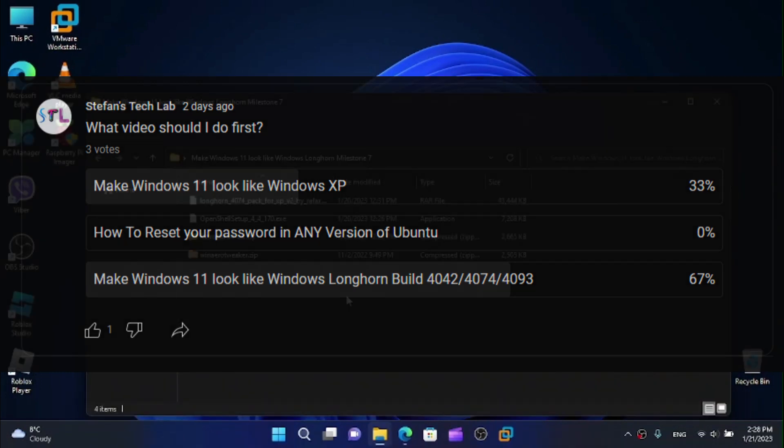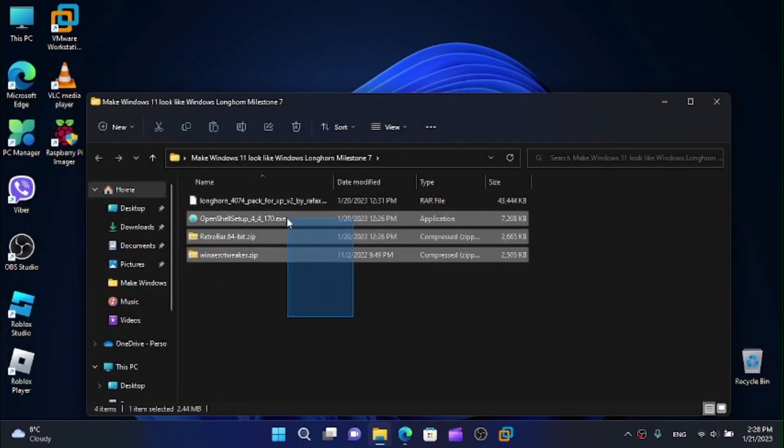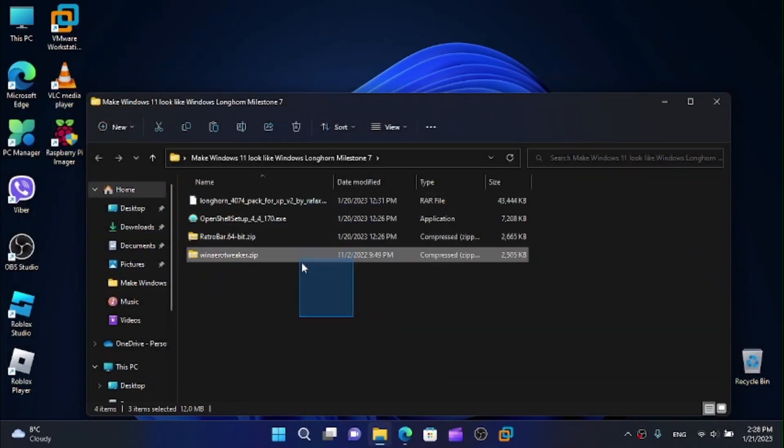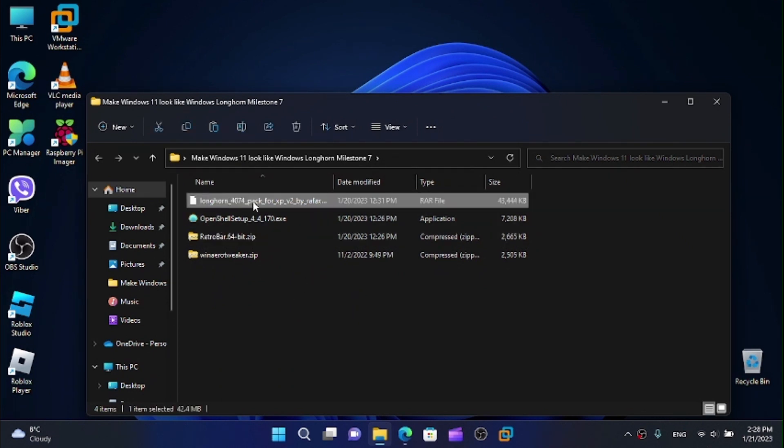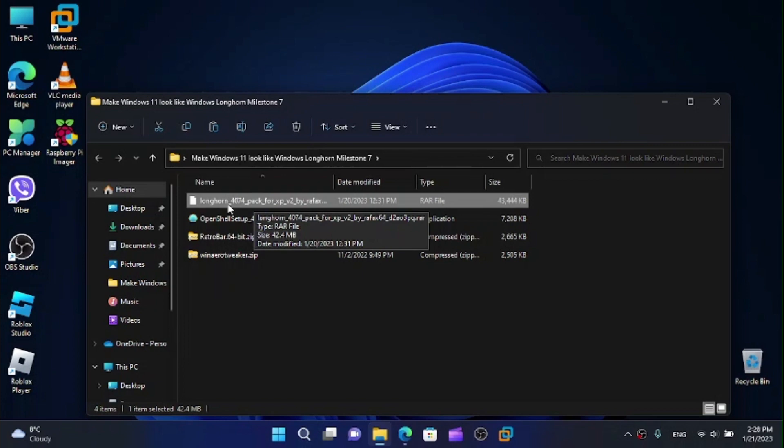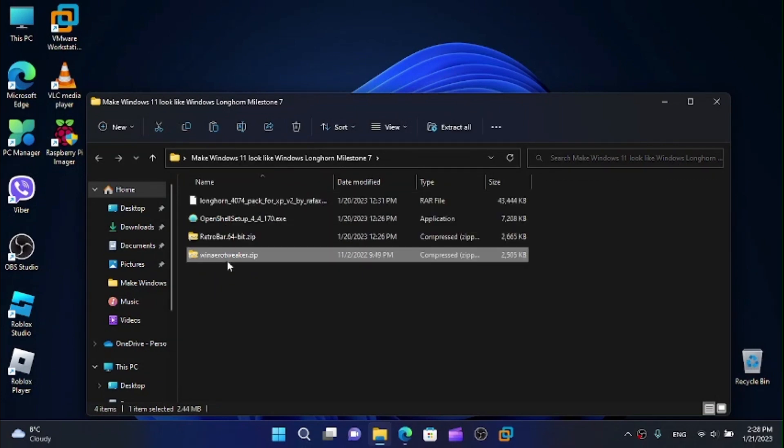And for this purpose you will require, you won't need a whole lot of files for today's video, you will need the Longhorn 4074 pack for XP, OpenShell, RetroBar and WinAero Tweaker.